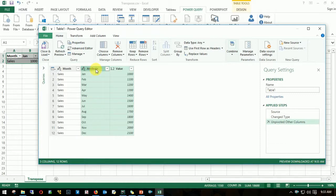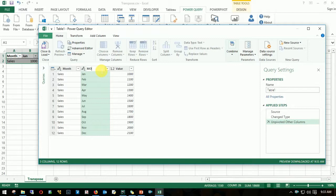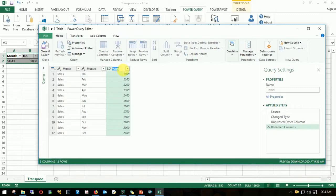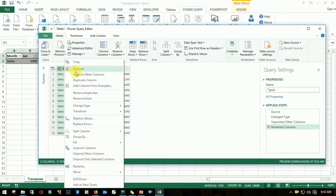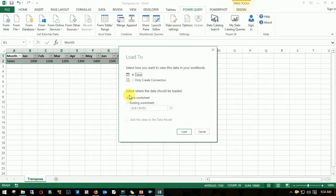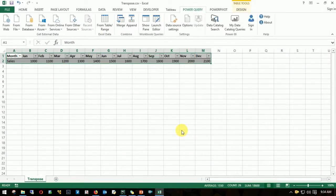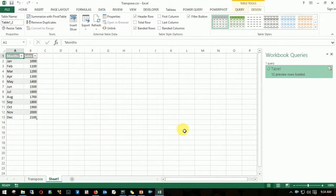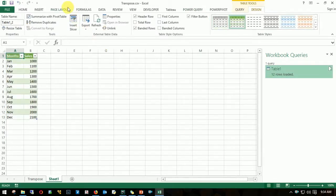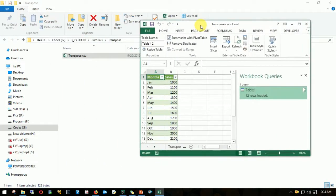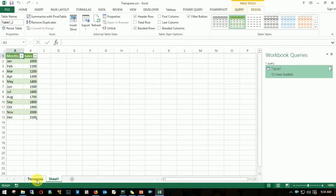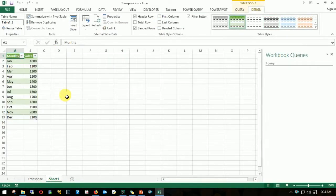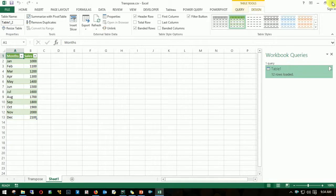I'll change this to months and this as sales. I don't think I need this, I can delete. And then close and load, close and load to, I'll put this in a new sheet. There you go. So this is the original data and this is what we transformed.